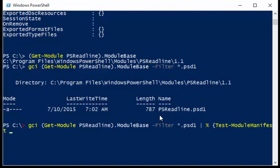So now I can just say that I want to test the module manifest, and the path for this is going to be, since this is a file info object that it returns, it's going to be dollar underscore dot full name. And tab expansion is smart enough that it picks this stuff up.